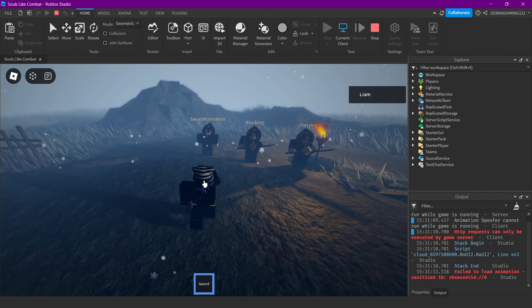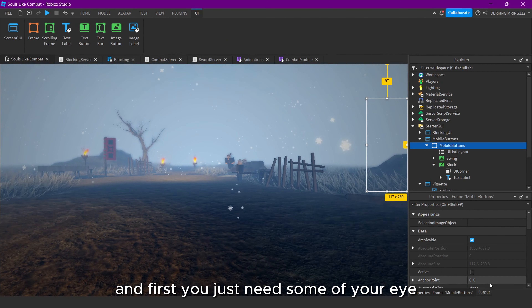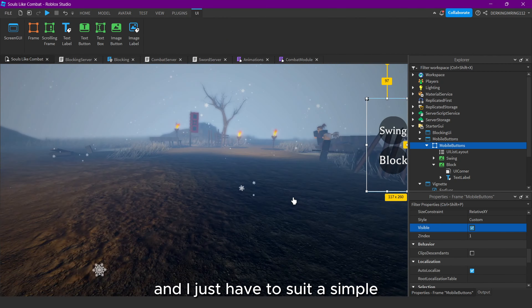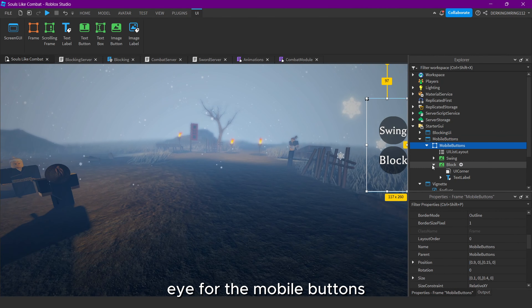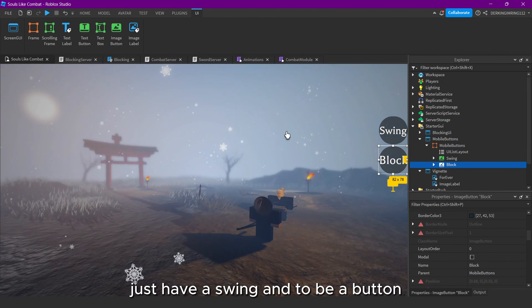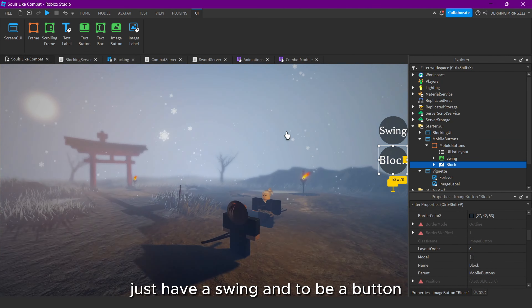So in this short episode we're going to make some mobile buttons. You just need some UI — I have a really simple player GUI for the mobile buttons with a swing and a block button as image buttons. You will need some image buttons or just something you can click — a text button would also work. Let's make them invisible for now, then open your script.